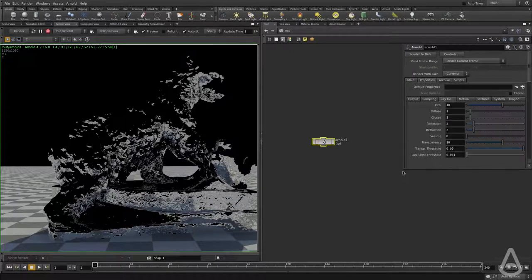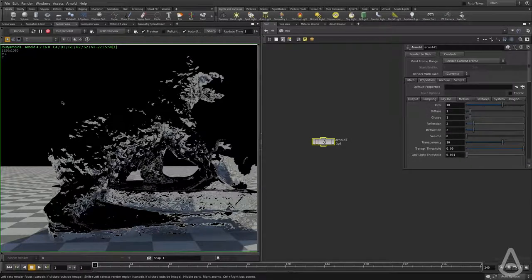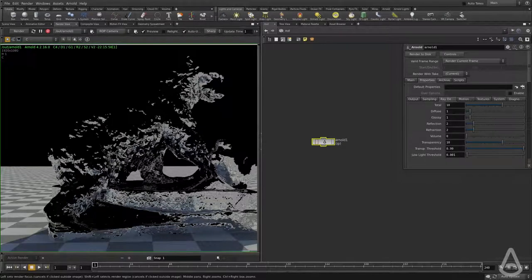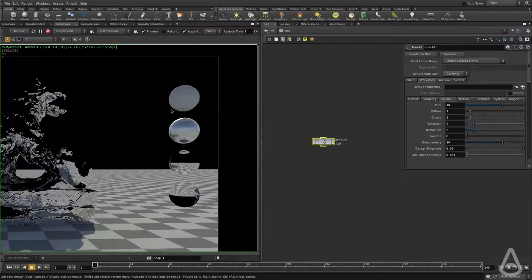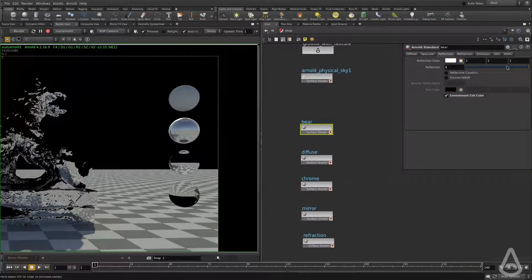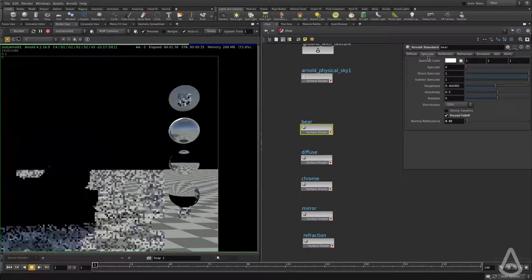If we go to the render settings, we can see there is diffuse, glossy, reflection, and refraction. The sky dome light only provides diffuse and glossy rays, and that's what's being used. So if I go back to the shader and turn off the reflection and use the specular, this is going to use the glossy rays.